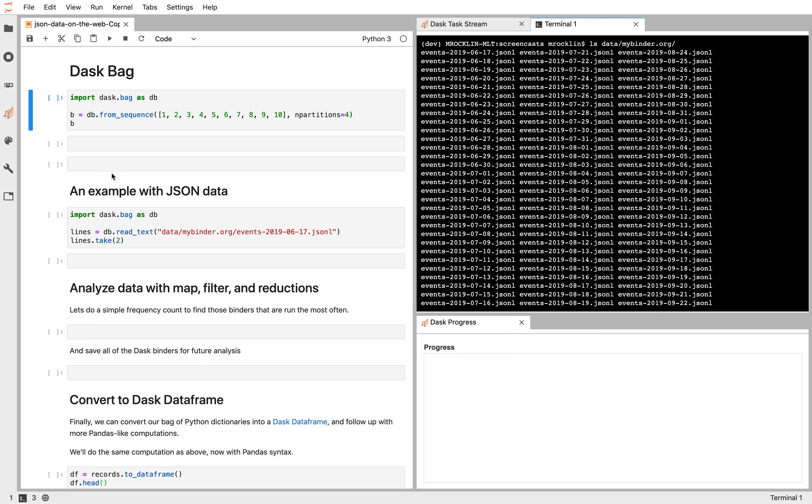In this example, we're going to show Dask running on first a few simple numbers to get a basic understanding. And then we're going to play with some JSON data from a website called mybinder.org, which serves some GitHub repositories.